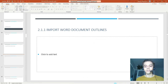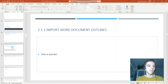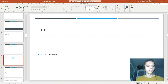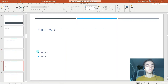Let's try that again: New Slides, Slides from Outline, select our document. You can see that it is importing, and when it continues you can see we have our title and our Slide 2 with individual points. That's how we import a word document outline.